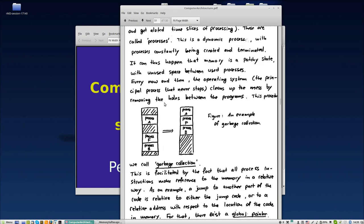Imagine we have three processes or programs running in memory. In between here was a fourth process but it has ended - maybe an internet connection, your browser, or this video you're going to stop in a moment. This memory is no longer needed so it can be liberated.